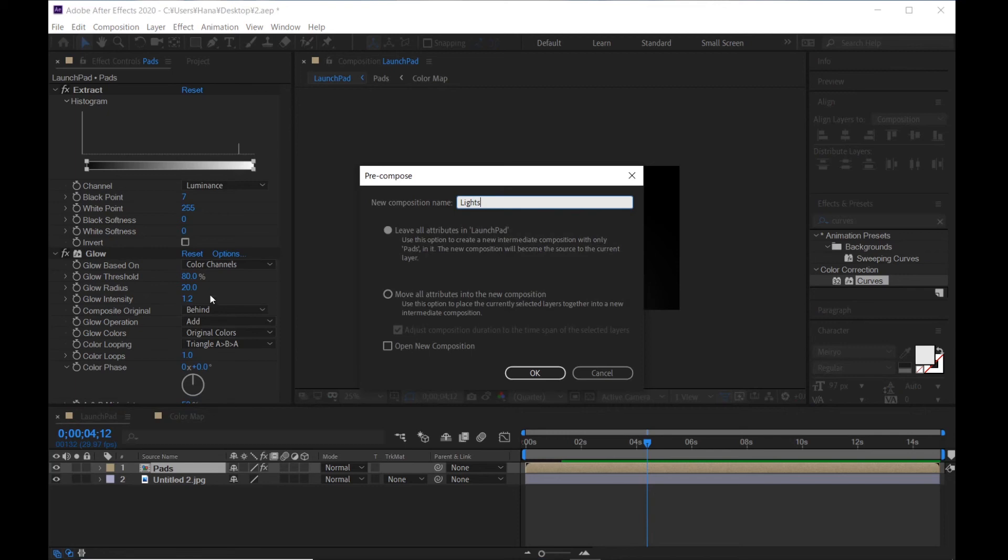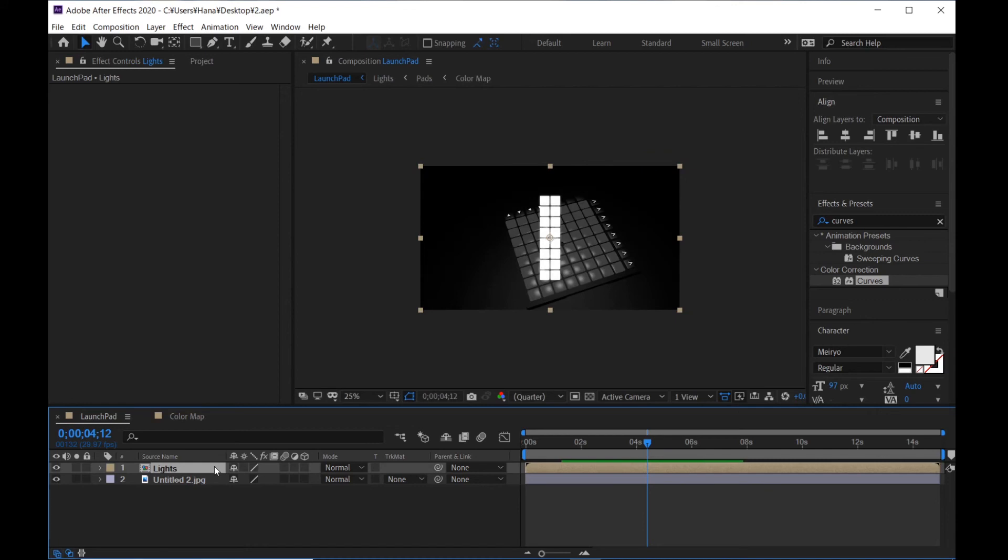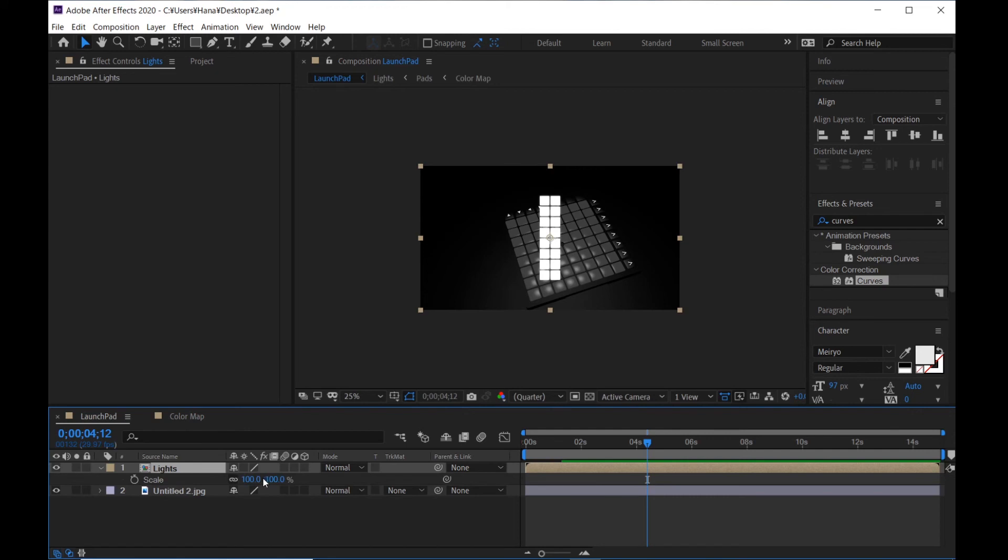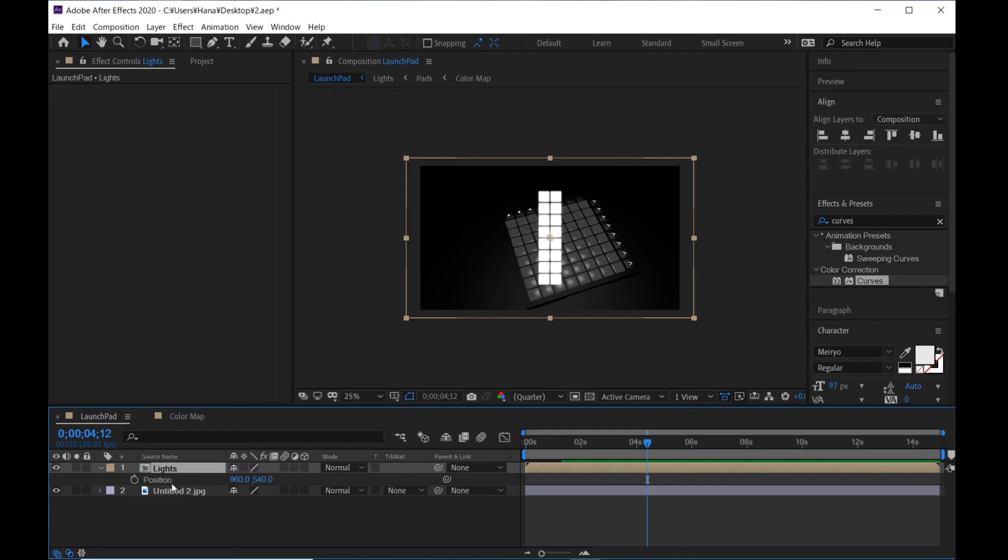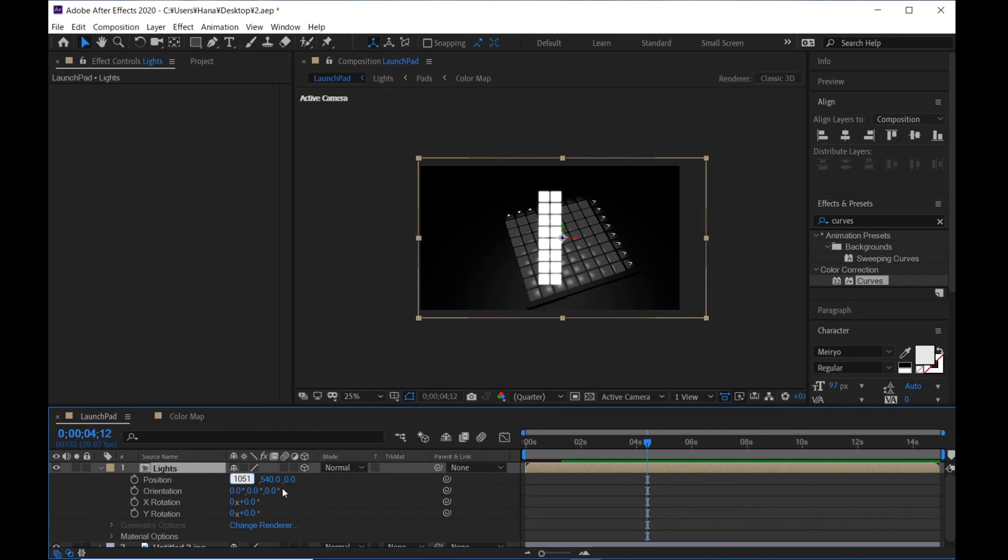I'm gonna adjust this layer to this launchpad. Hit S, scale is 111. Hit P and turn on 3D switch. The position is 1051 and 594.